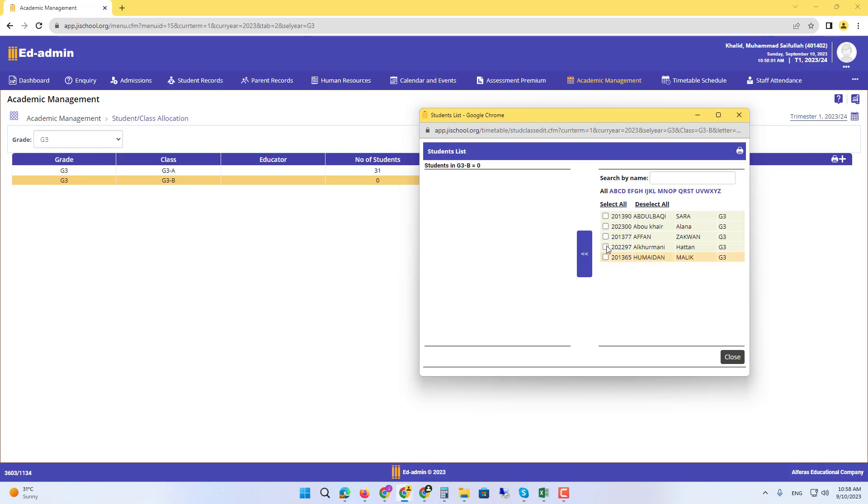Yes, select the grade and then use the plus button to add the students. Do we make grade three B as a female class, or you need grade three C?